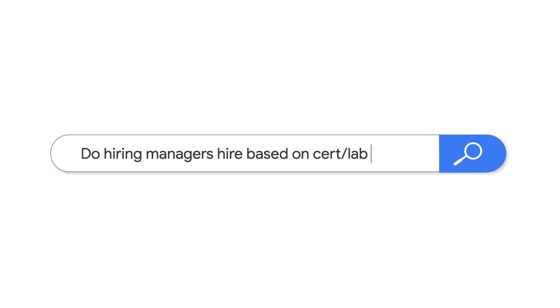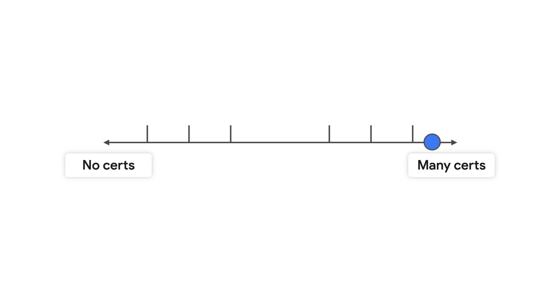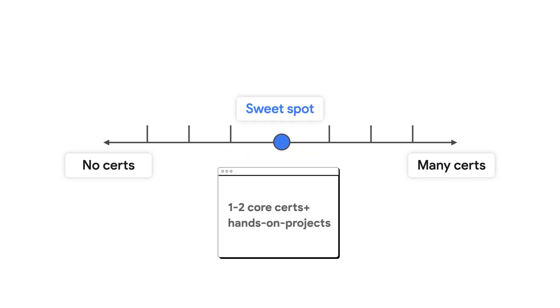You might ask, what about those hiring managers? Will they really hire me on the basis of a cert or a training? Here's how I like to think about it. The cert can get you an interview, and the hands-on hard experience will help you convert that interview into a job. And don't worry about getting too many certs. All you need is one or two certs to demonstrate that you're serious about this.